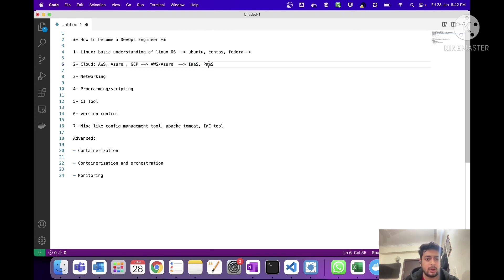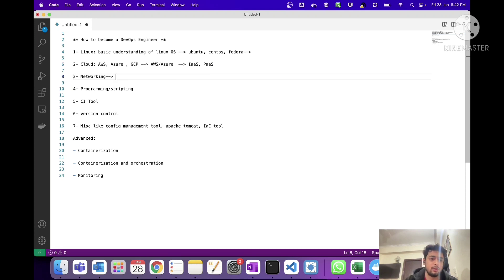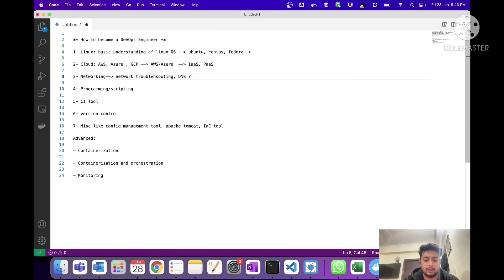The third thing is networking, which is also very important when applying for DevOps jobs. You should know basic network troubleshooting steps, because DevOps engineers should definitely know these things — network troubleshooting, DNS-related issues, and similar concepts. At minimum, you should know the basics of networking.